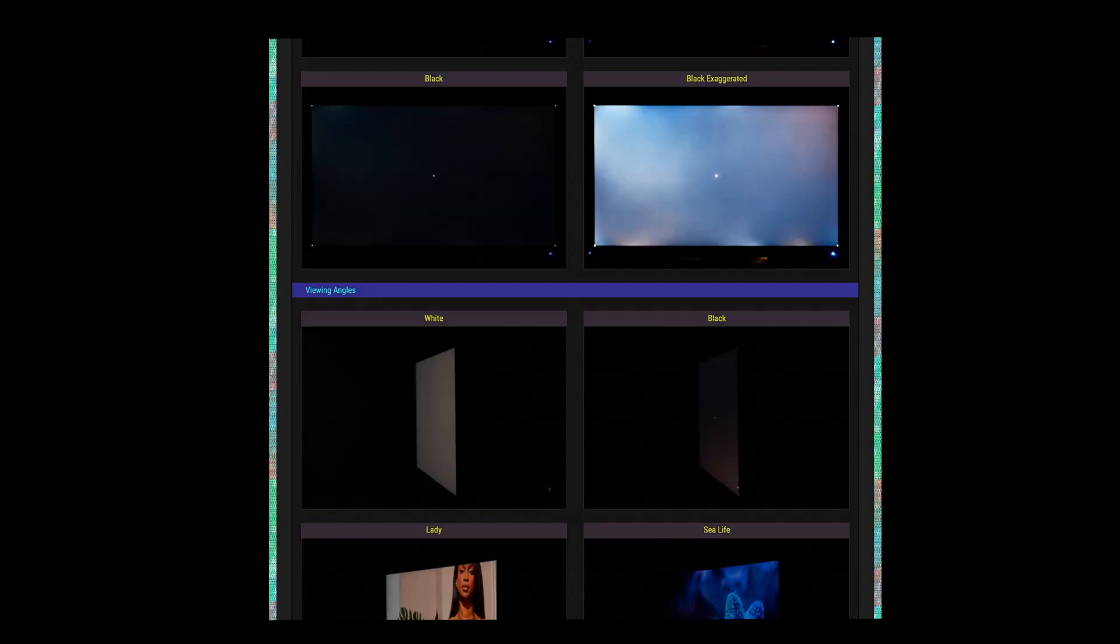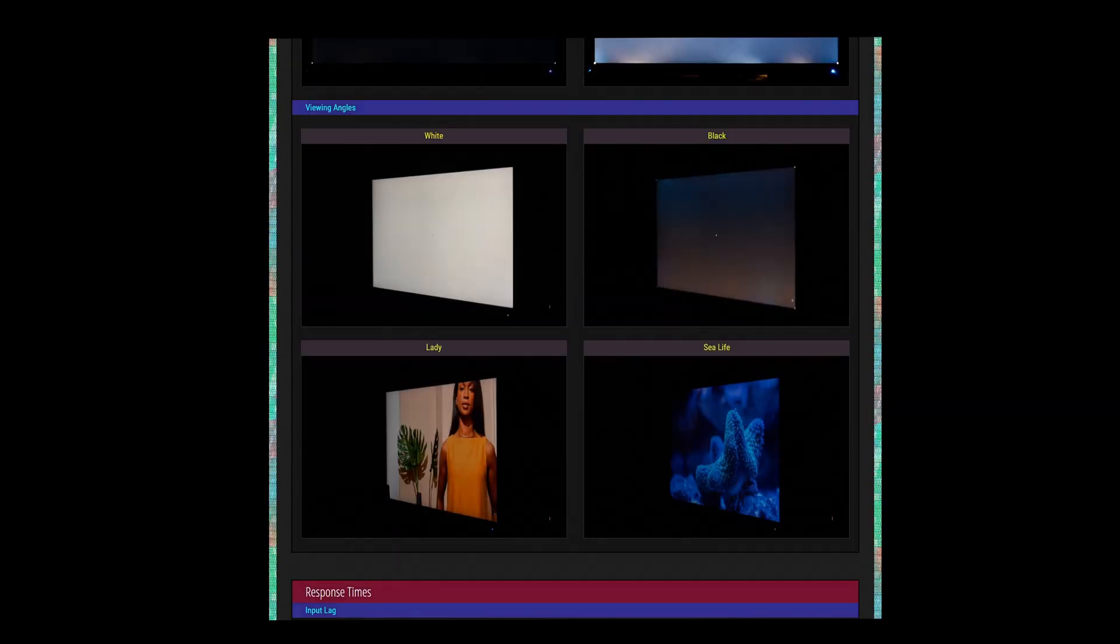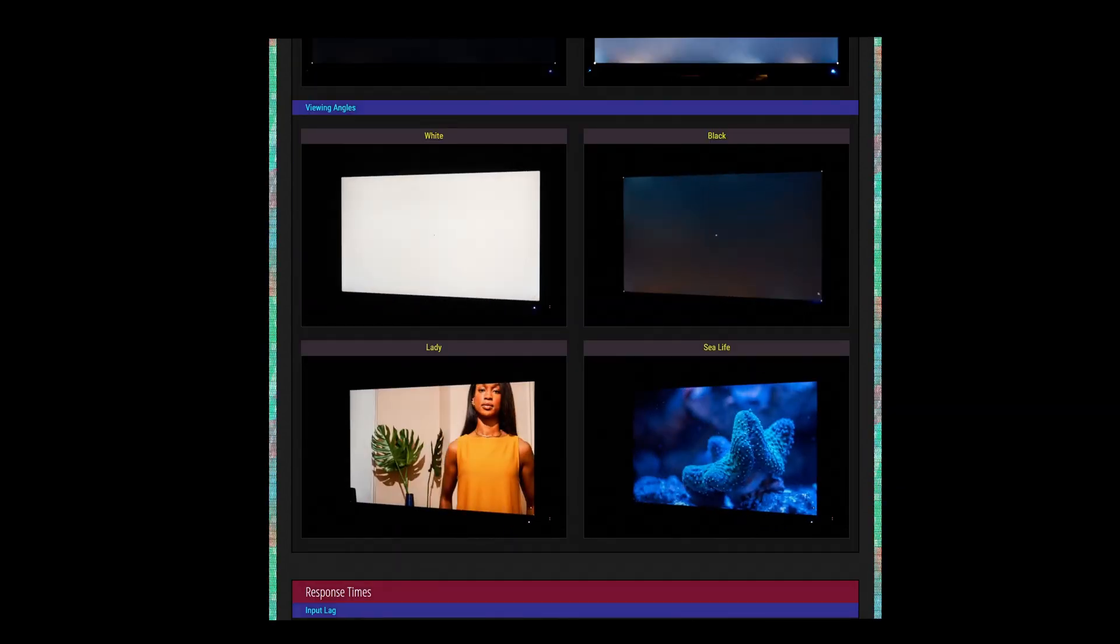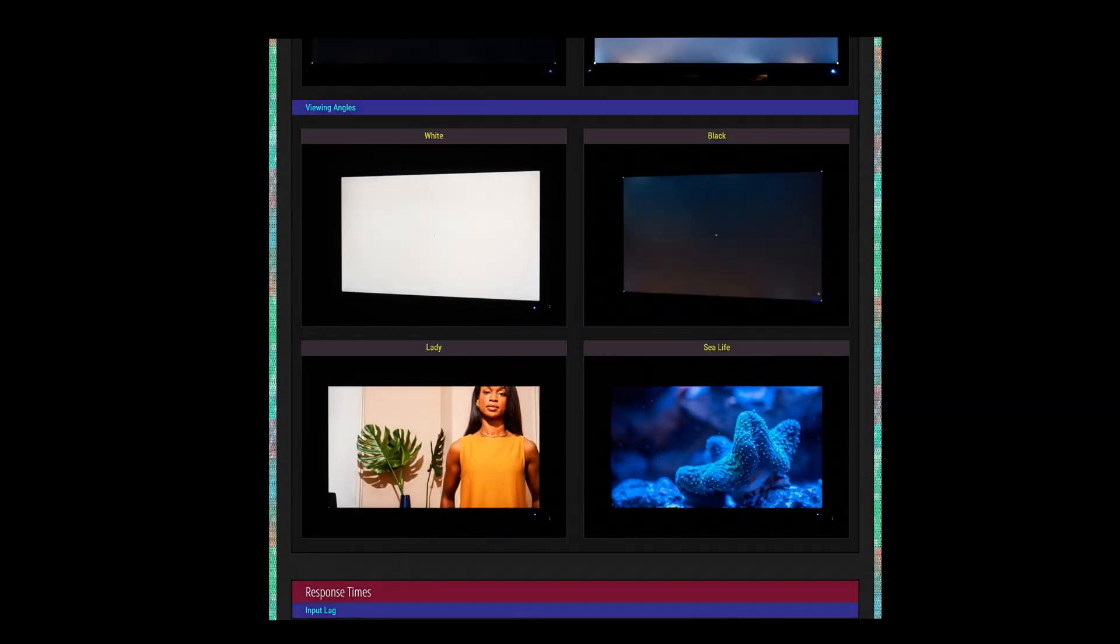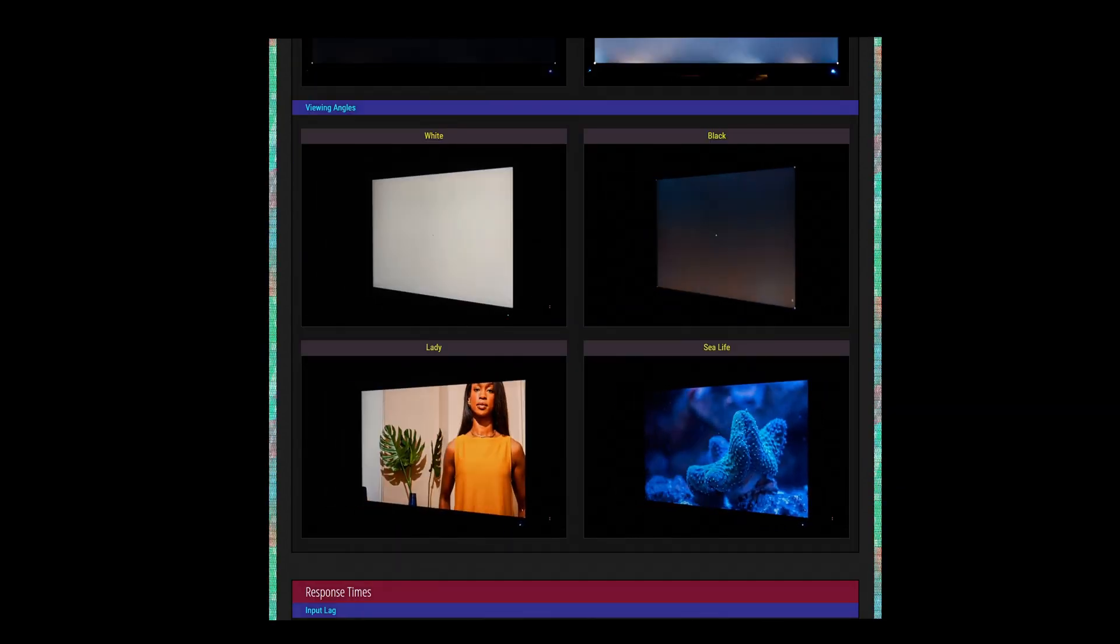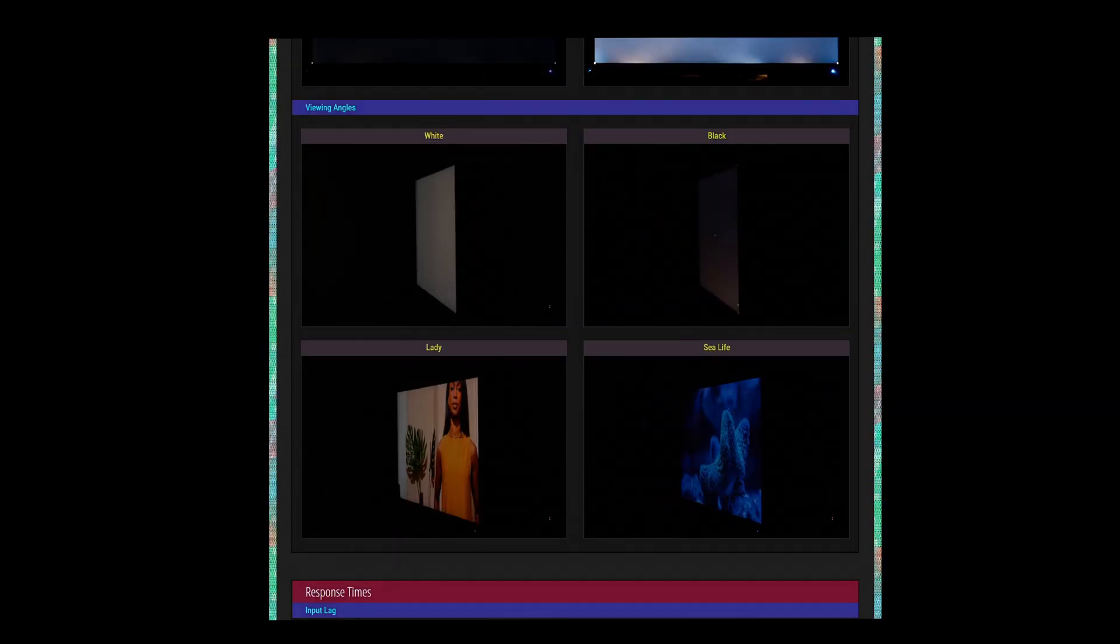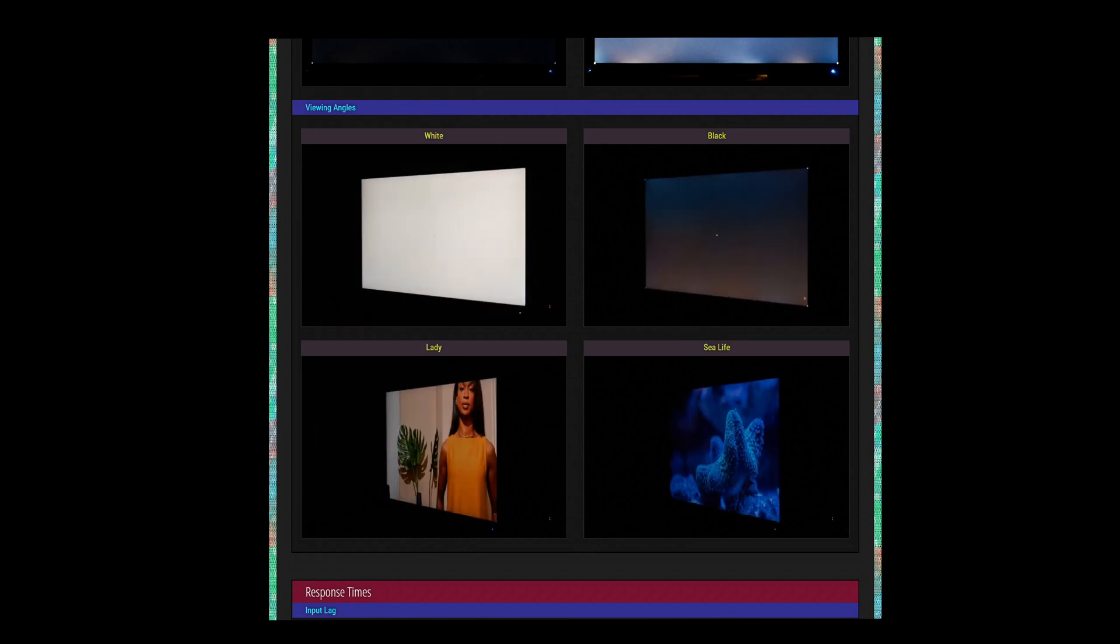Okay, back to the review. Viewing angles are good, very comparable to the VG27AQ. Still much worse than a CRT, but you guys know that by now.